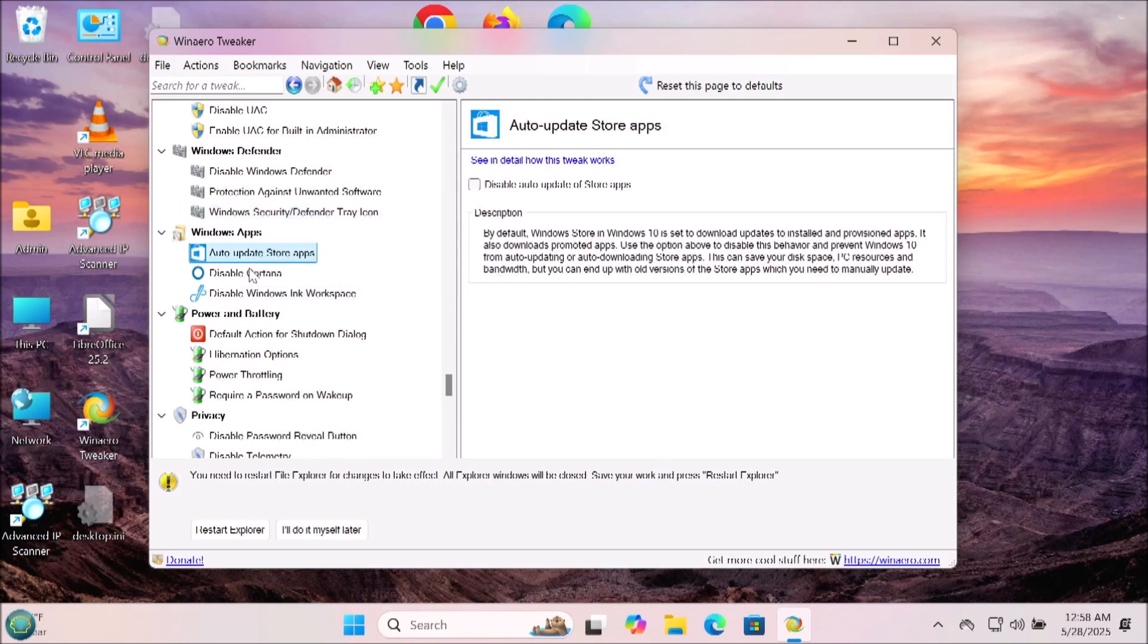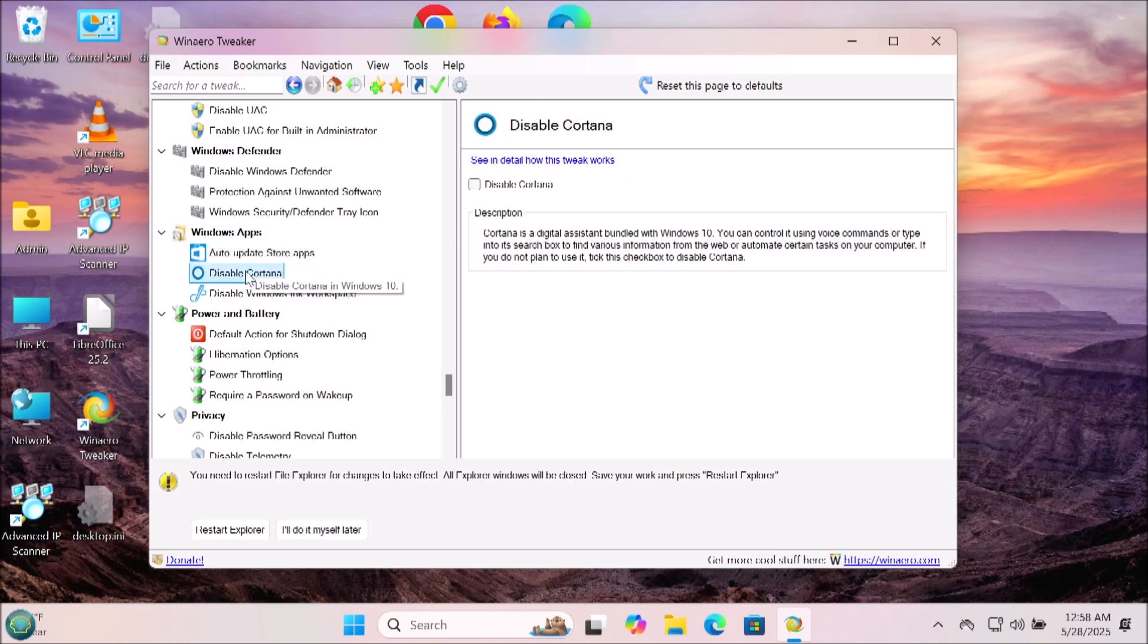Now you've got options for the Windows apps from the Windows Store. Do you want to auto-update apps from the Windows Store? Do you want to disable Cortana or disable Windows Ink workspace? That's up to you as well. Decide for yourself.